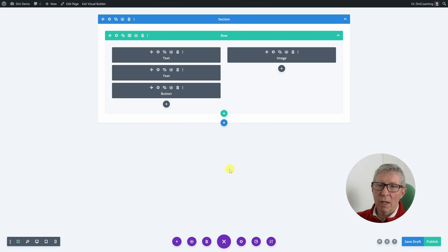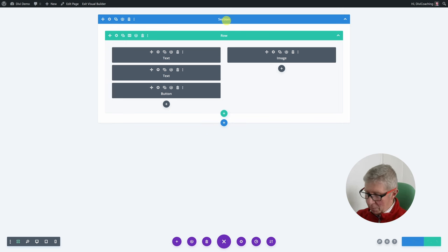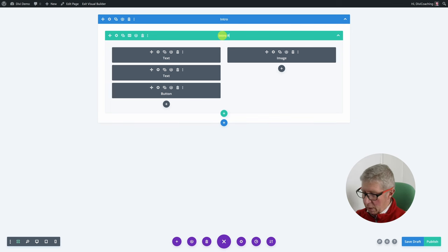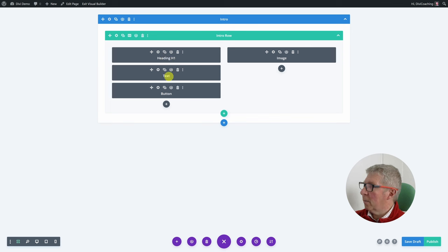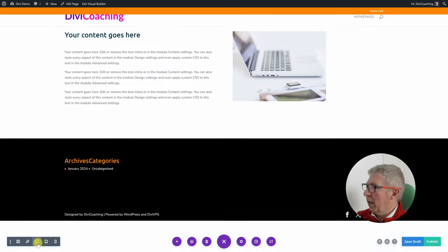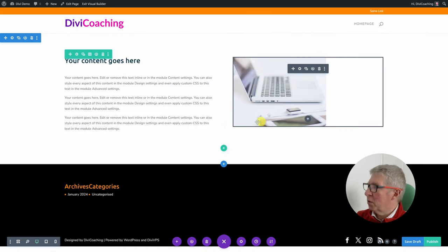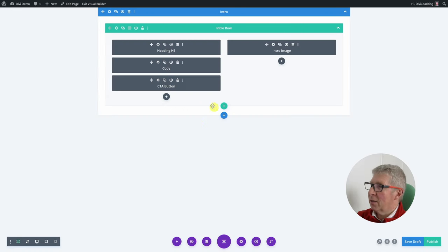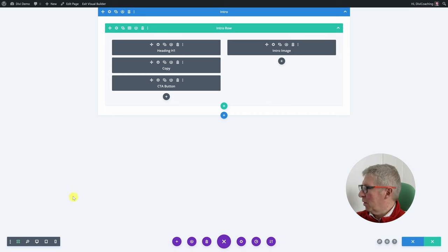The other thing I find useful in wireframe view is that you can name all the different components. So you can give the section a name like 'intro', give the row a name like 'intro row', name the modules — for example 'heading H1', 'copy', 'CTA button' — and on the right-hand side 'intro image'. Quite handy if you're in normal view and not sure what the structure of the page is; you can click on this and instantly see how your page is structured.